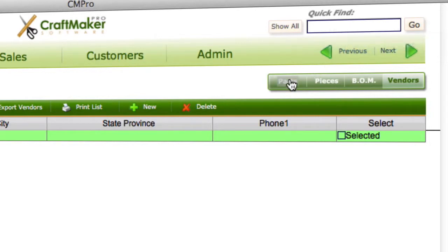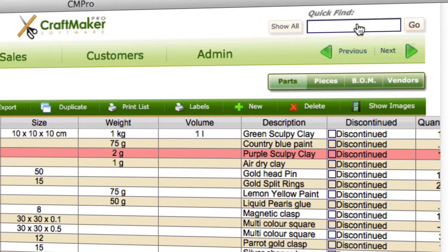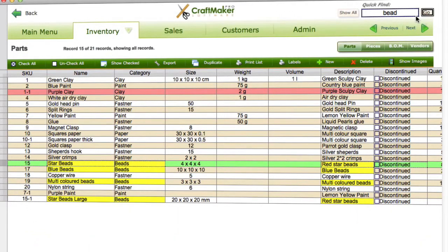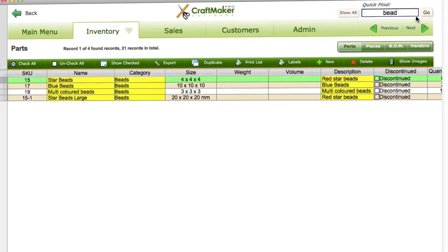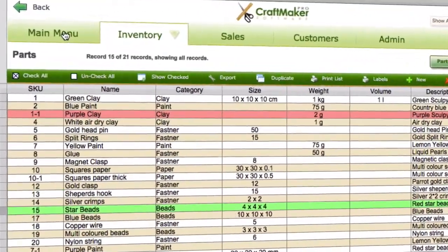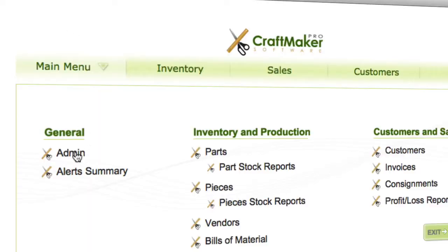We're in the parts area. If we type in 'bead' for example and hit Enter once, you can see that everything that has 'bead' in it highlights. If we hit Enter a second time, it shortens the list so we just get everything that has 'bead' in it. Then click Show All to reset.